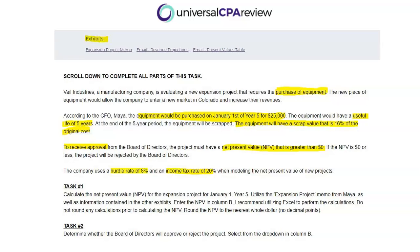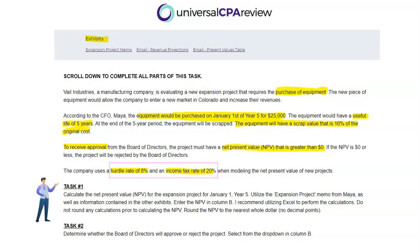A few final details: the company uses a hurdle rate of 8%, meaning the project needs to achieve a return greater than 8% to be approved. We'll also need to factor in income taxes using a rate of 20%. Now let's start with task number one — calculating the net present value for the expansion project.